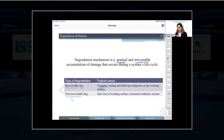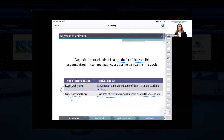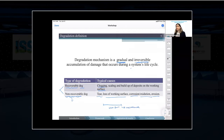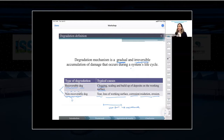Non-recoverable degradation includes tear or loss of working surface, corrosion, oxidation, and erosion. In these cases, it is not possible to remove the degradation during operation. The system needs to be turned off and go to maintenance. We perform maintenance — for example, we replace some parts — and then the system can return to operation and the degradation mechanism is recovered. So non-recoverable degradation can still be recovered, but only during a maintenance shutdown, not during operation.